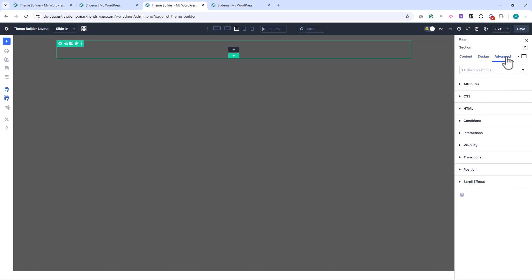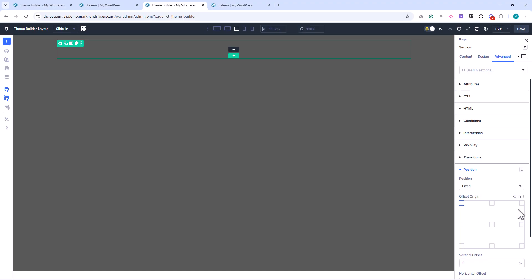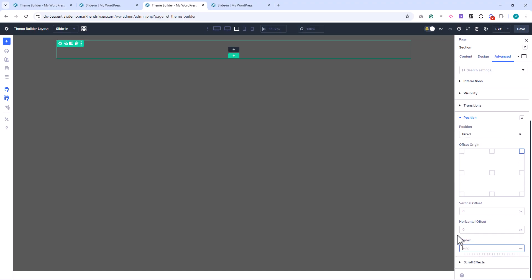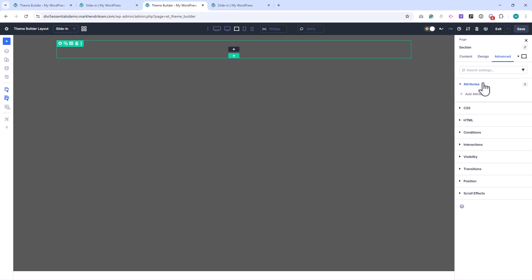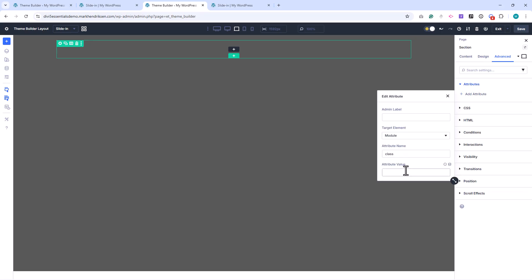In the Advanced tab, I set the position to fixed and the offset origin to top right. For the Z index, I'll set it to 6 nines. Still in Advanced, under Attributes, I add a CSS class and name it SlideInMenu.